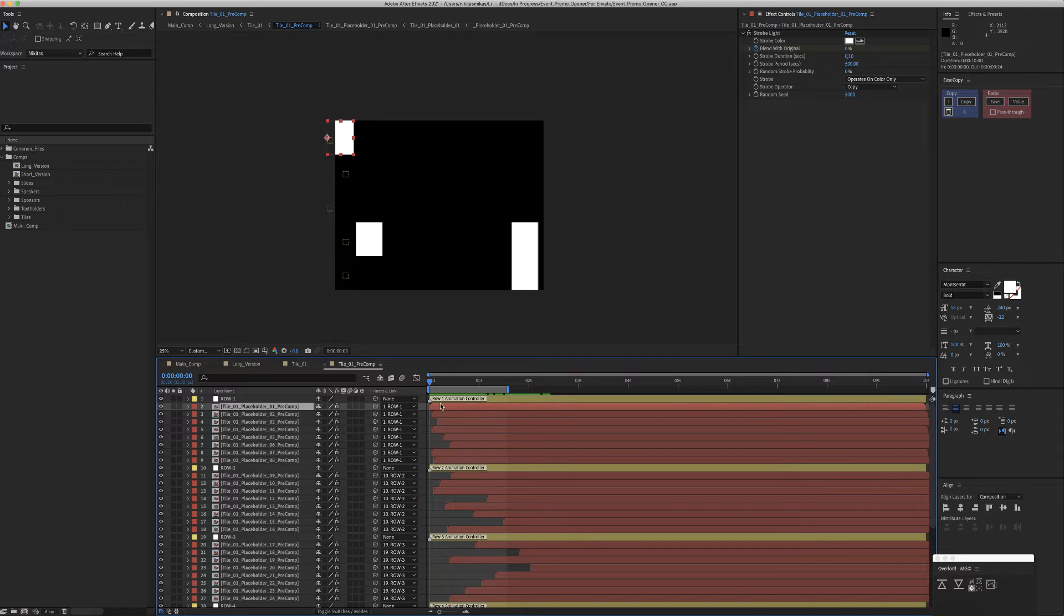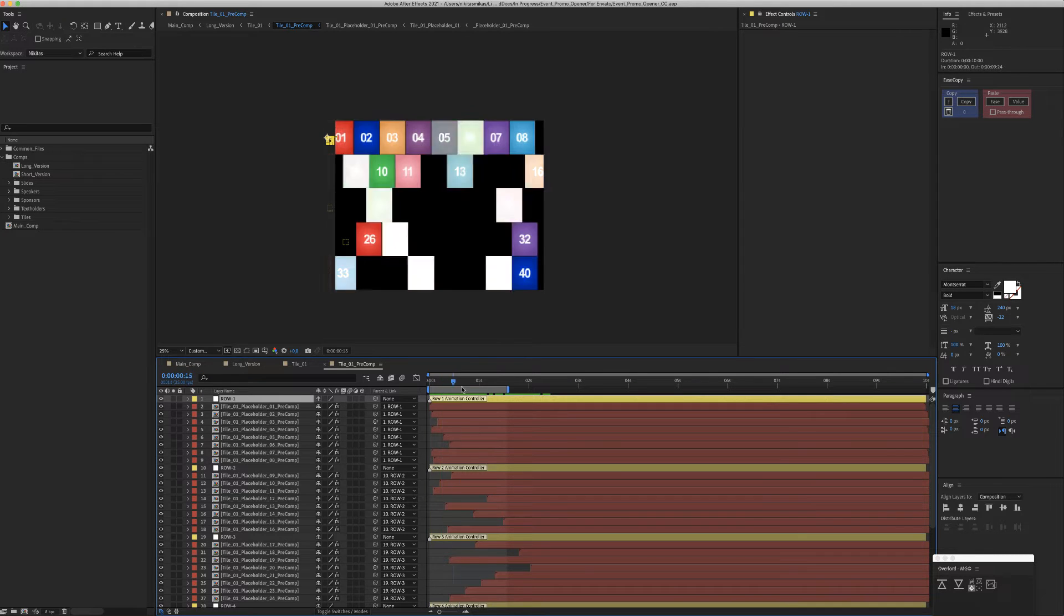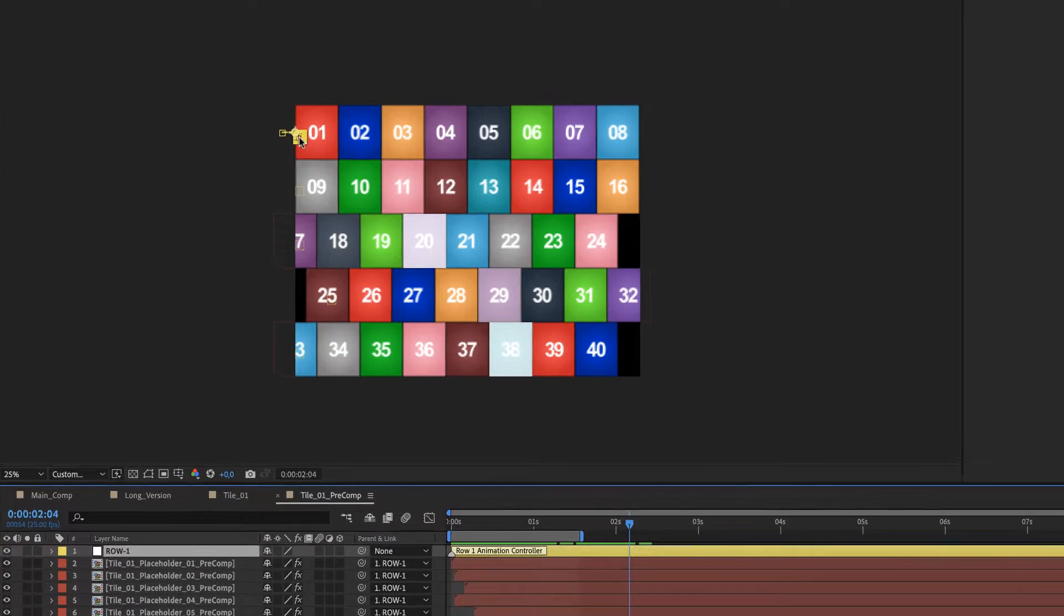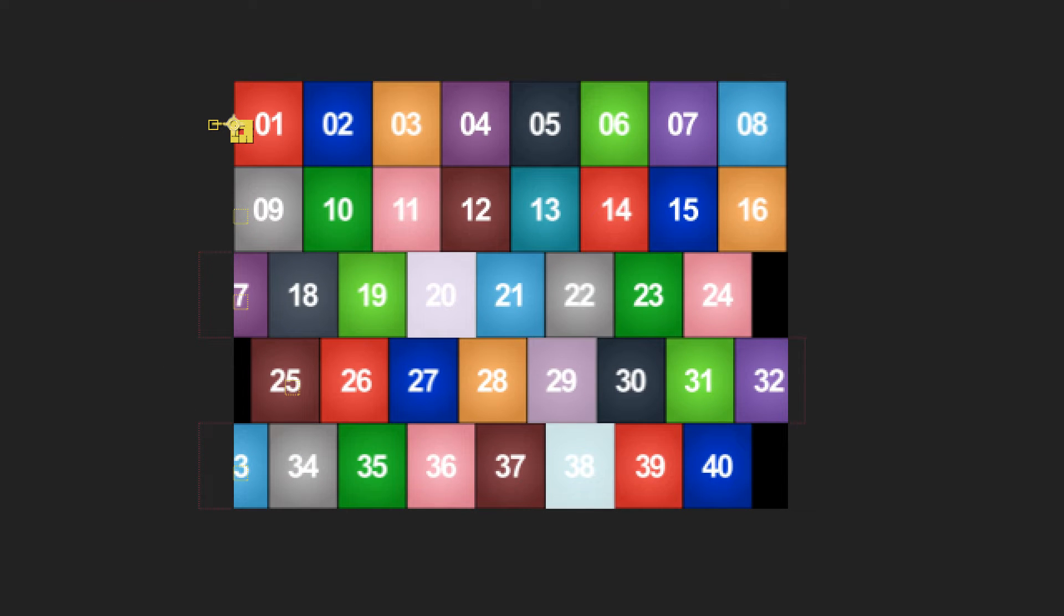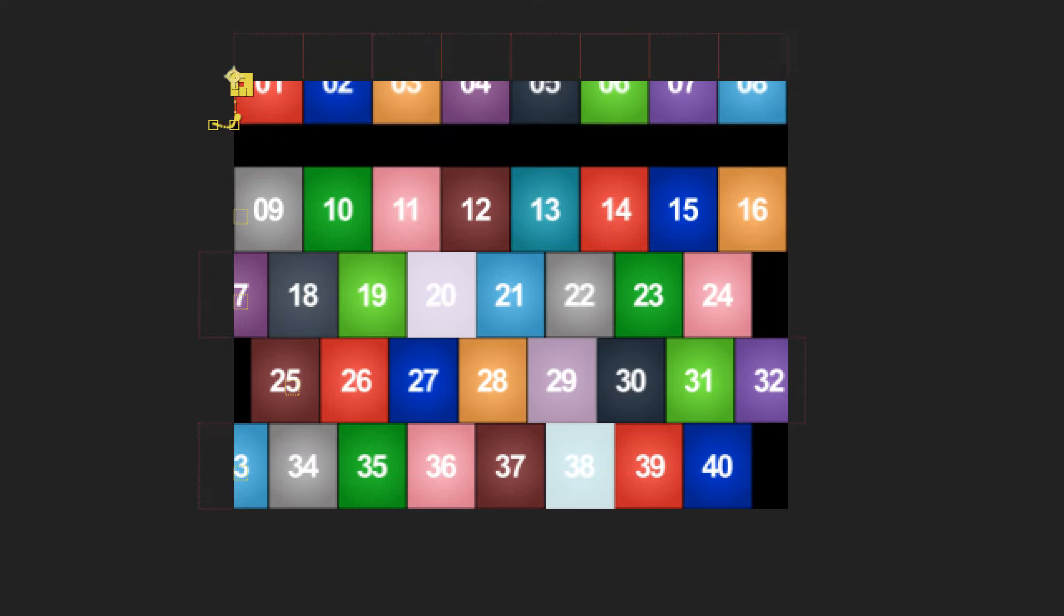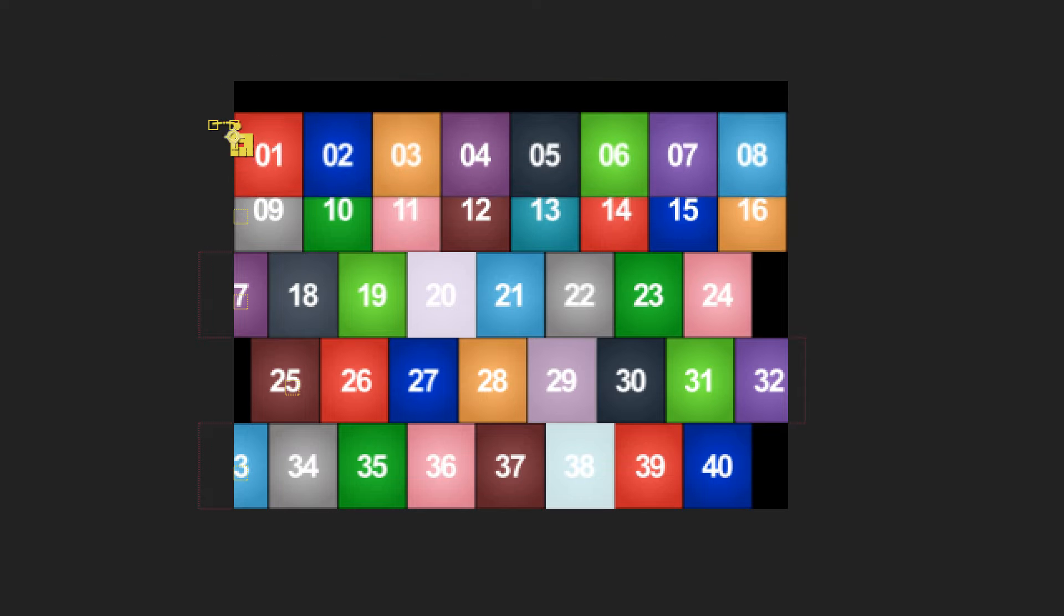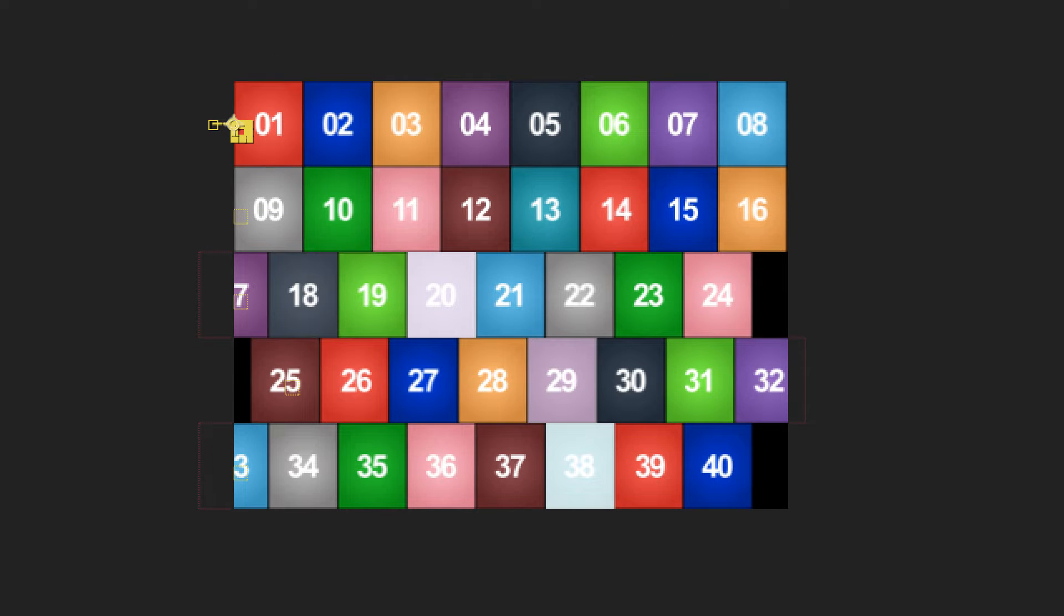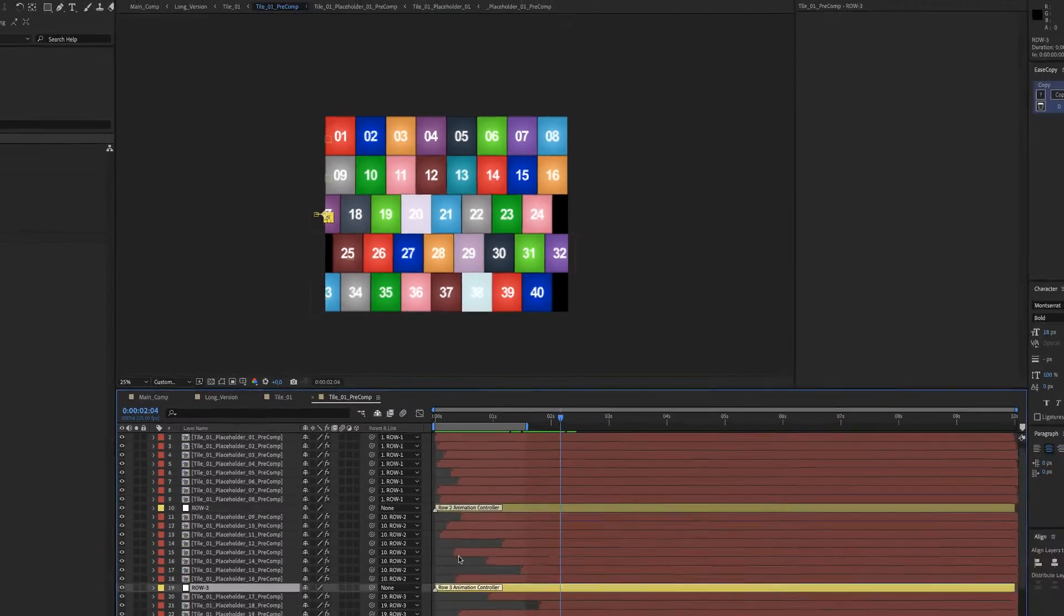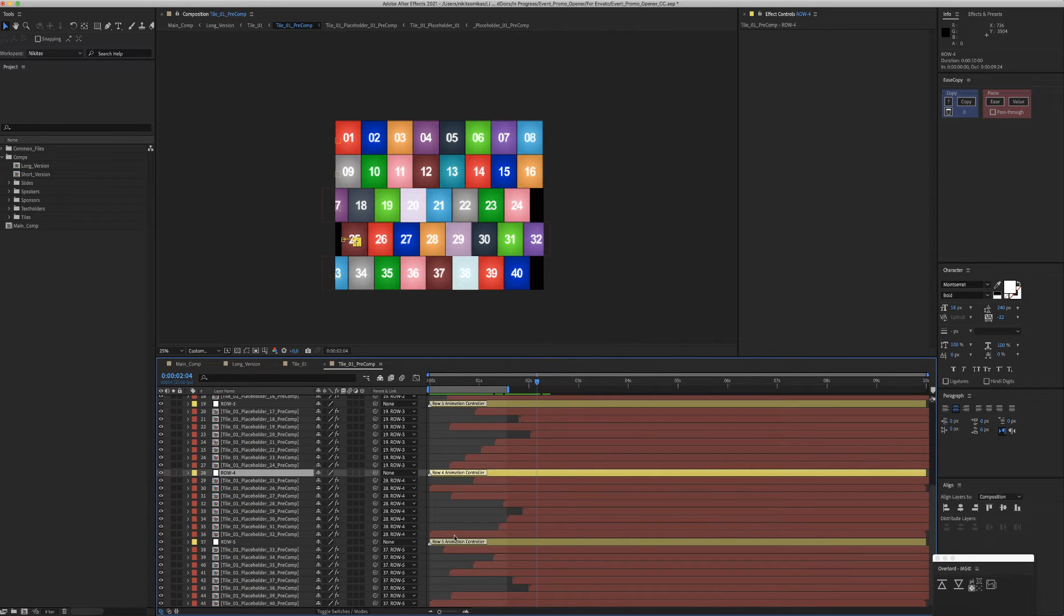These red color layers, the placeholders, are linked with these yellow color layers for each row. So this row helper helps us easily move the placeholders of the row, and this happens to all five rows included.